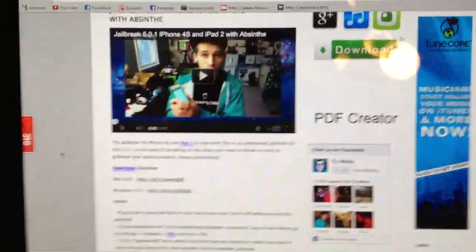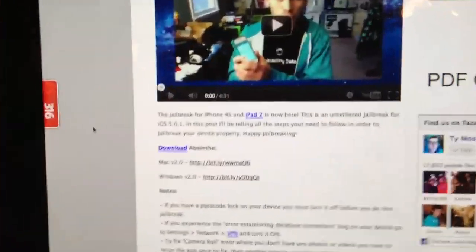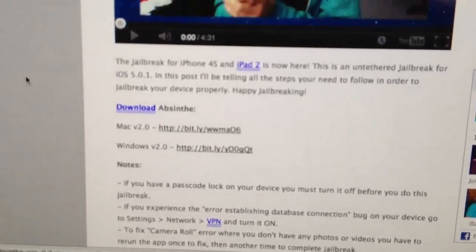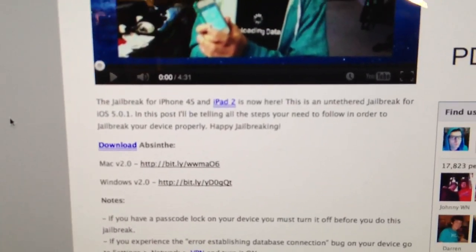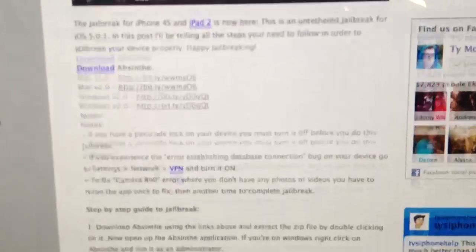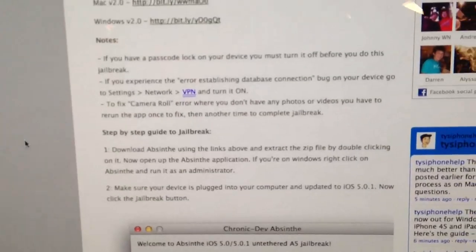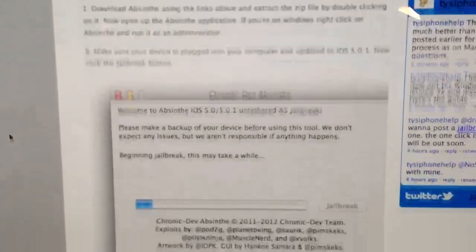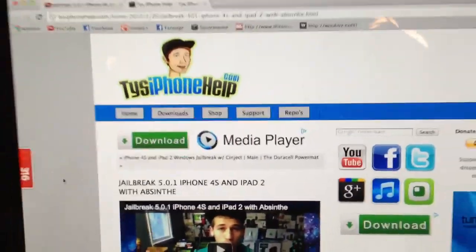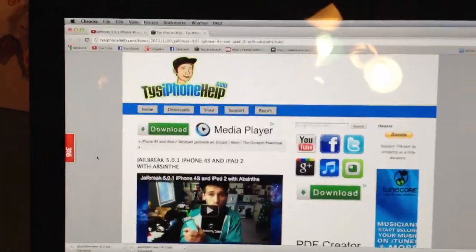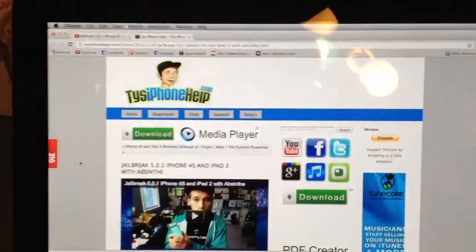If you have any questions, I'll answer them there, as well as all the notes. You've got your downloads here for Mac and Windows, all your notes, and I even have a little written guide with some pictures. Check it out at tyzalfonhelp.com — the link is in the description below.